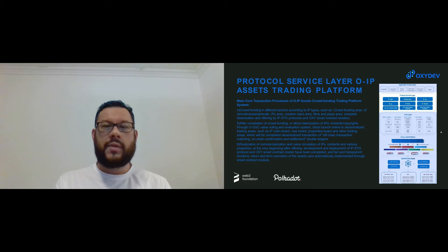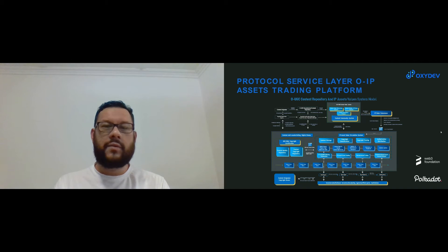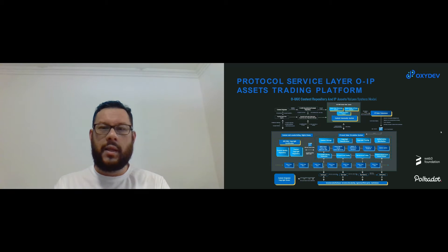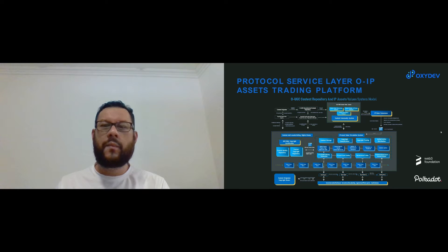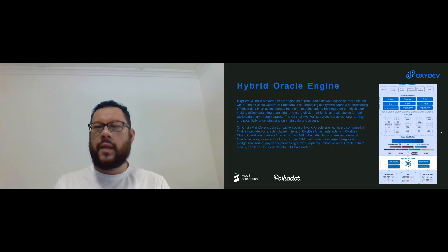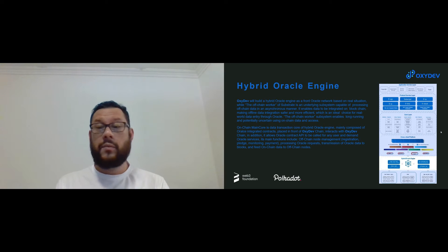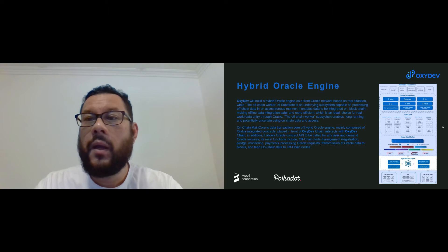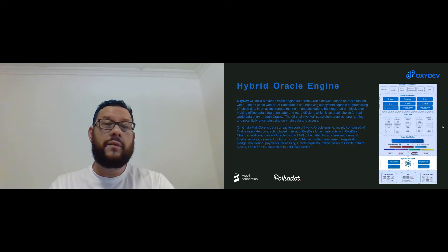Realization of the commercialization and value circulation of IPs, contents, and various properties will be completed through smart contract modules. Here we see the asset trading platform — technically you can look at this in the white paper that will be distributed soon. Next we look at the hybrid Oracle engine layer, which is the second-last layer of the Oxidef infrastructure.